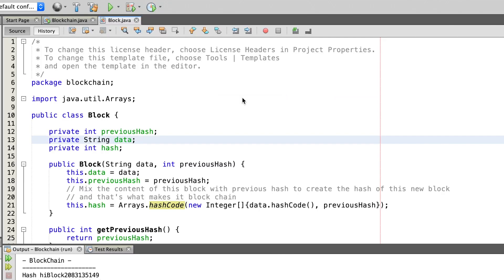Let's jump over to the Java code. I created two classes: a block class and a blockchain class. The block class is for creating each block and the blockchain class is for creating the connections between the blocks.